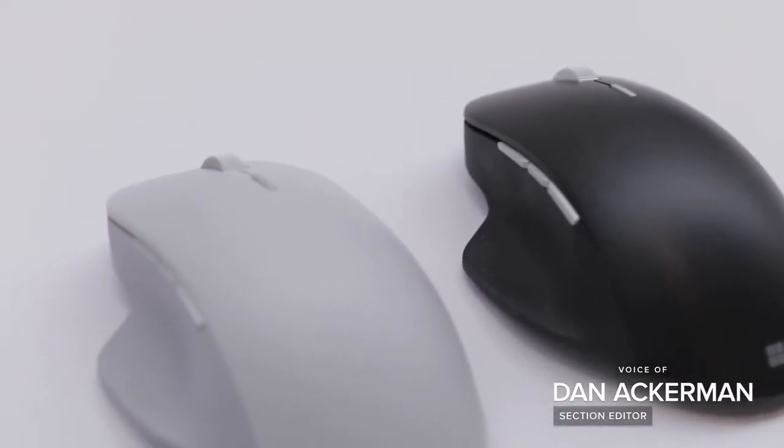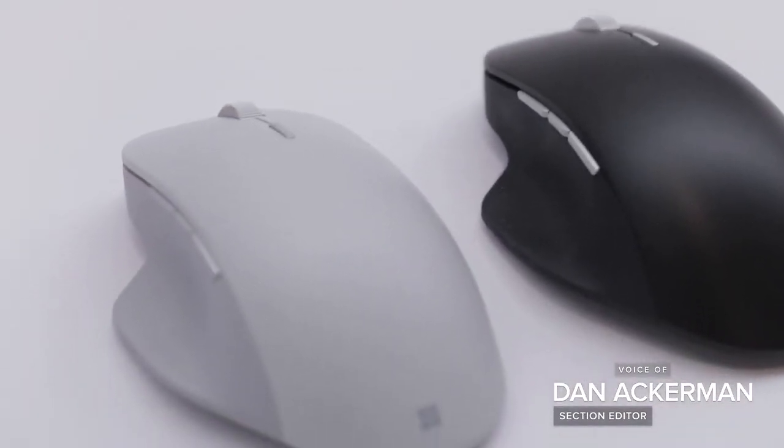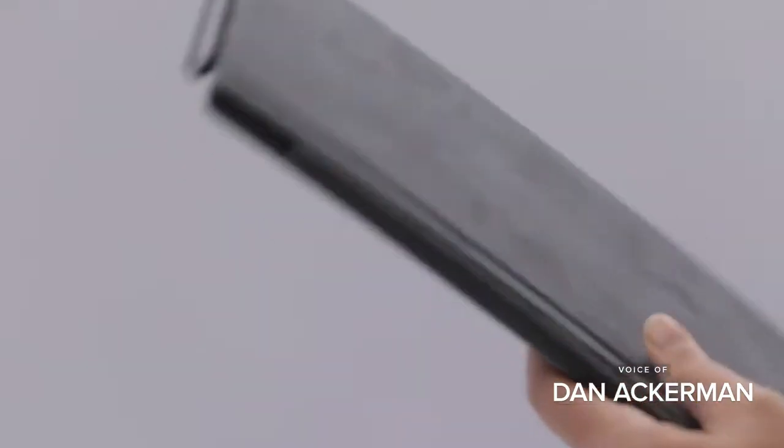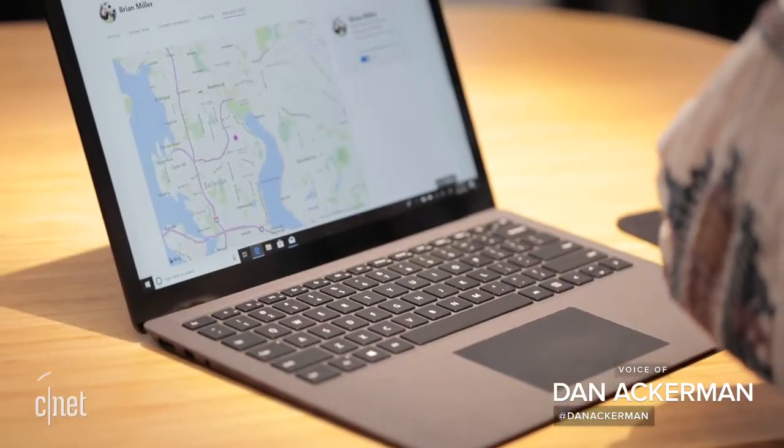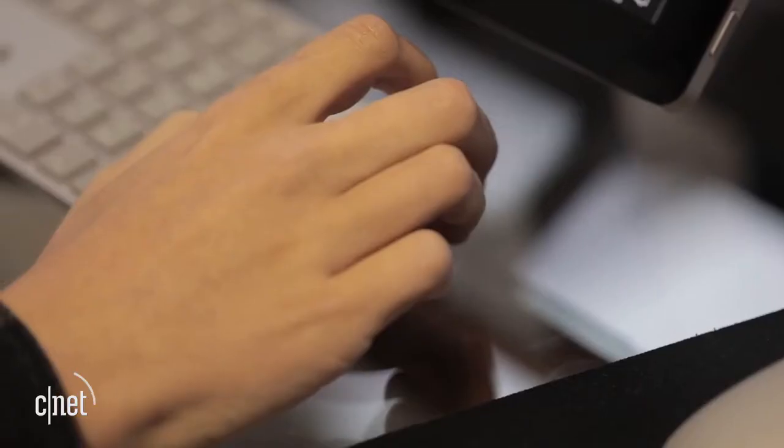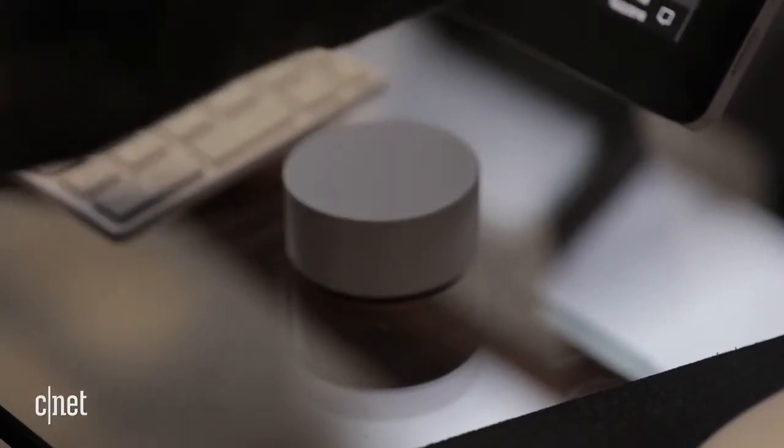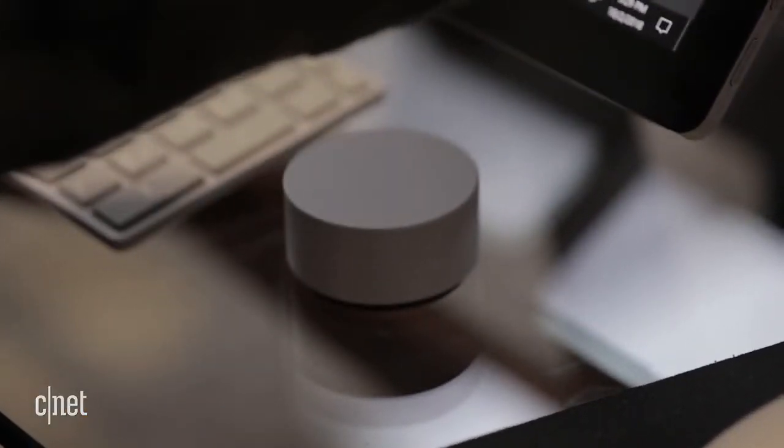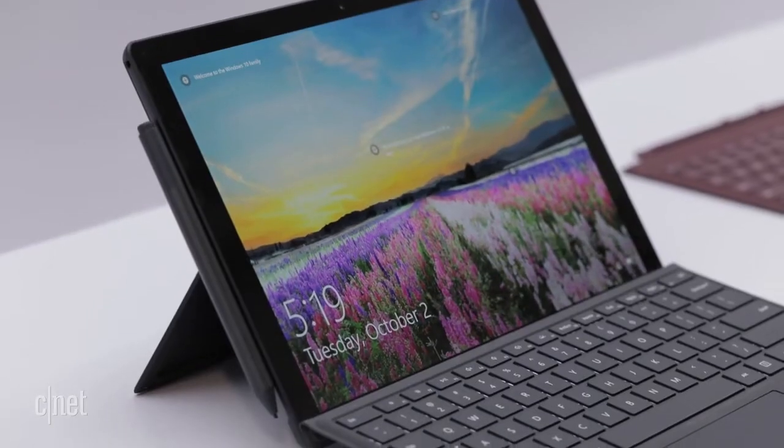Microsoft has got a whole bevy of new Surface products for you whether you're looking for a tablet, a laptop, or a desktop. First up is a new Surface Pro.